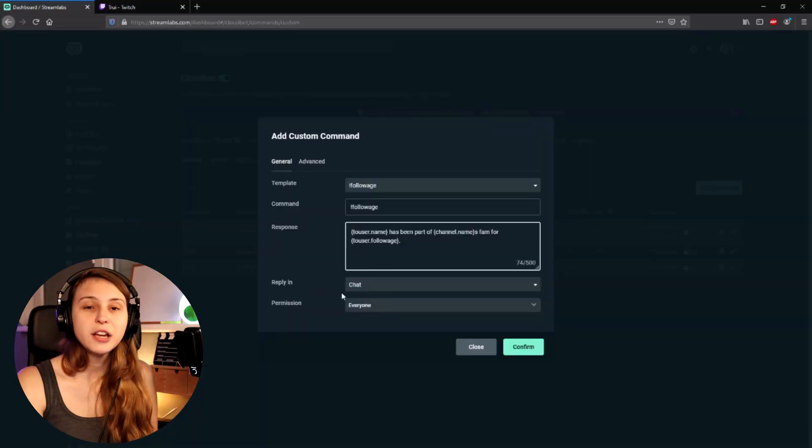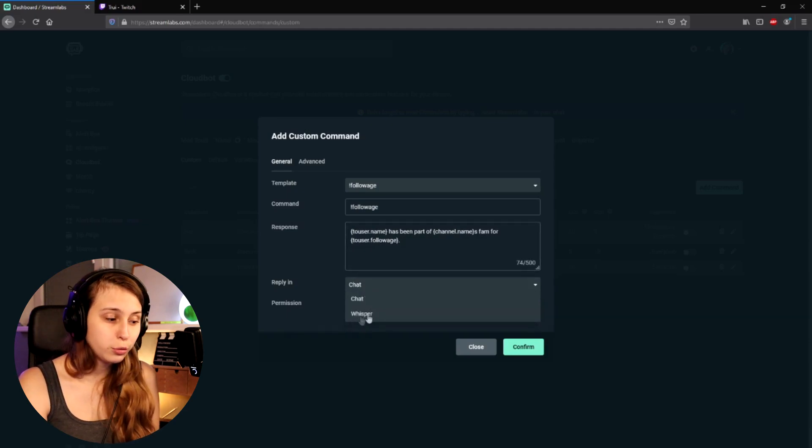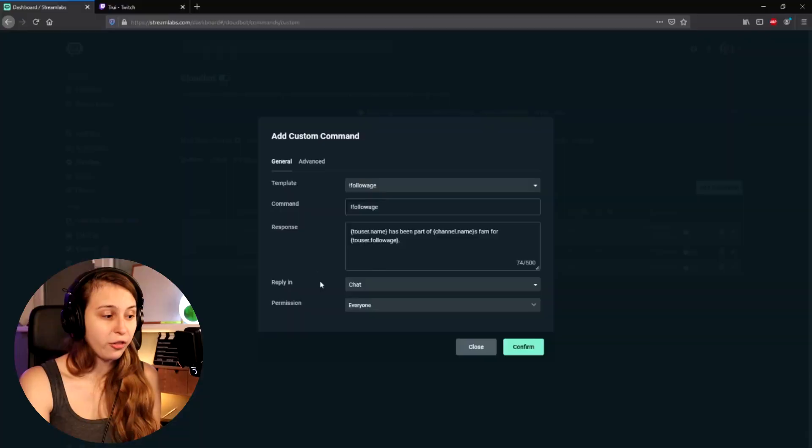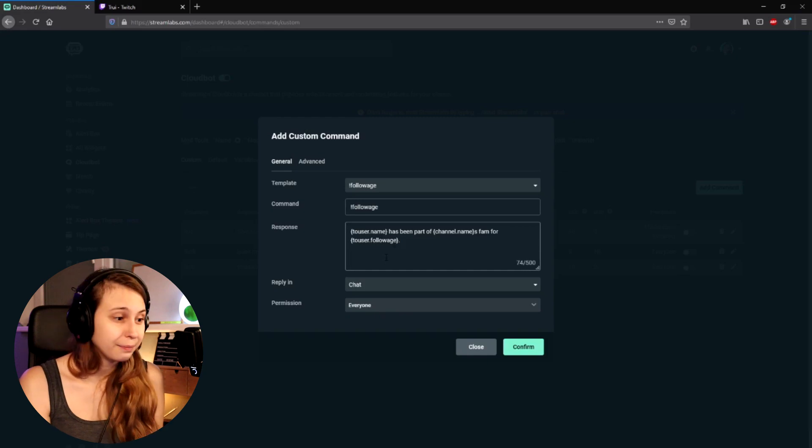Here we have Reply In Chat. We get two ways of doing this — one is in chat, where everybody will see it in your Twitch chat. Or we can click here and set it to Whisper, so if somebody does follow age they get a whisper from the bot with the response — how long they have been following for. If you don't want that kind of spam in your chat, you can set it to whisper, but usually people leave it on chat.